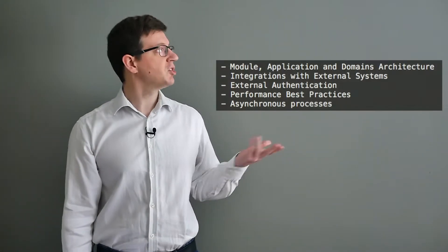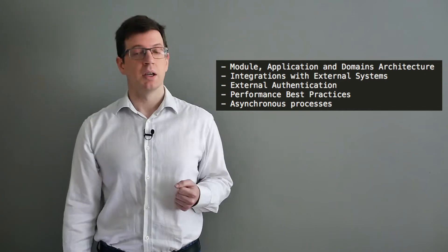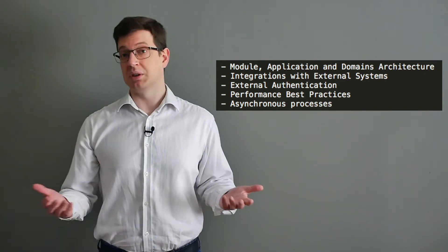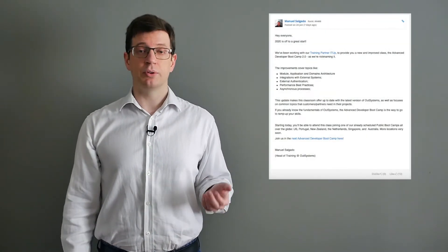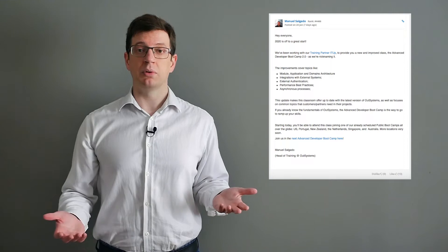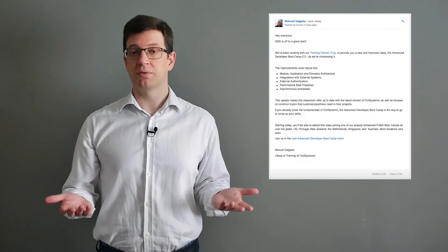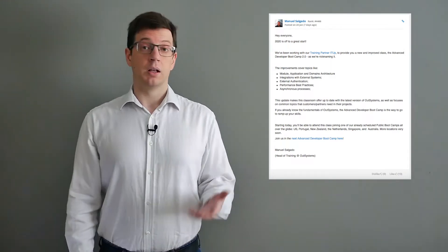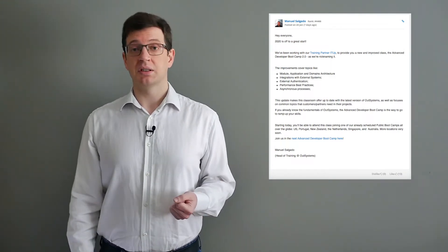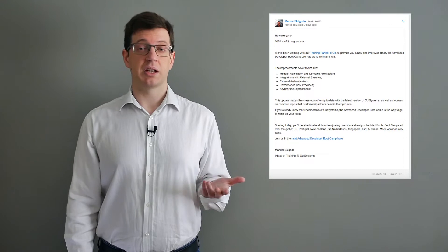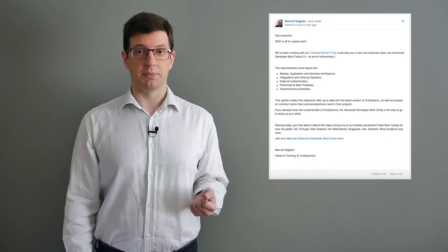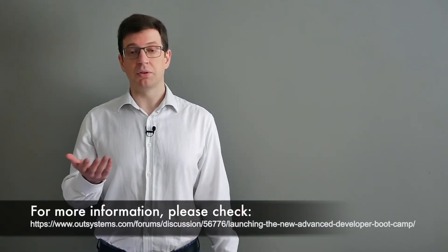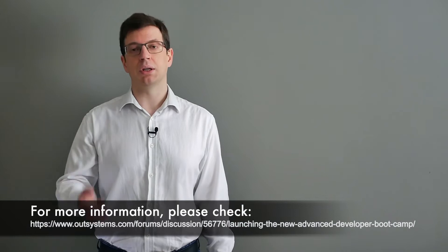OutSystems has been working with the training partner IT-App to provide a new and improved class, the Advanced Developer Bootcamp 2.0. This class promises to cover topics such as these ones. The classroom promises to be up to date with the latest from OutSystems and with some focus on what we can commonly find in projects from our partners and customers. You can join one of these classes in the already scheduled public bootcamps that happen all over the world. For more information on this you can reach the post at the following link.